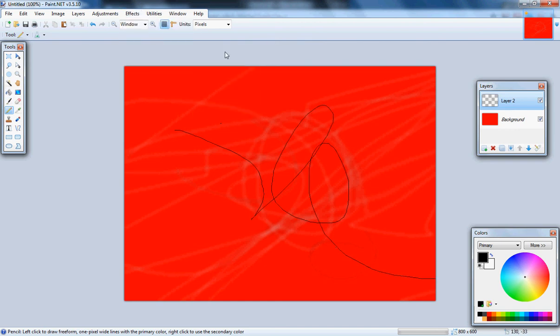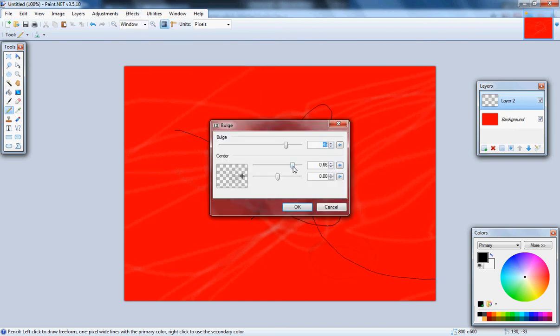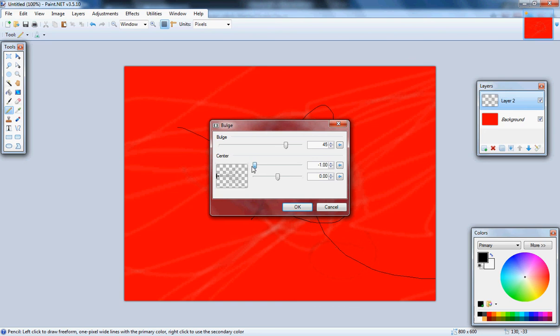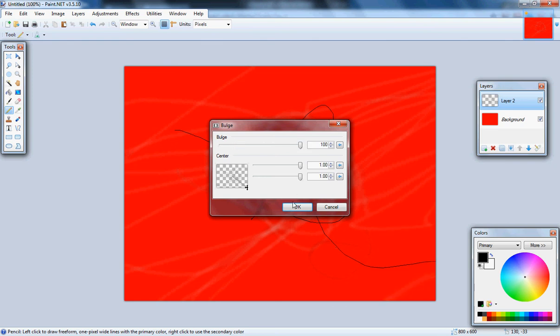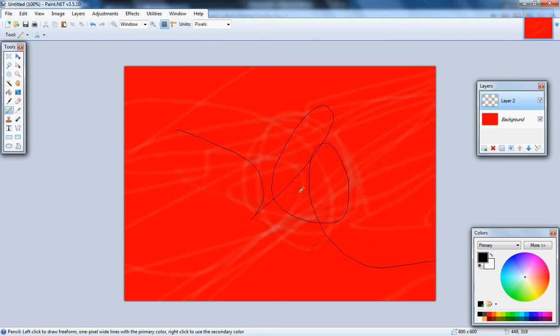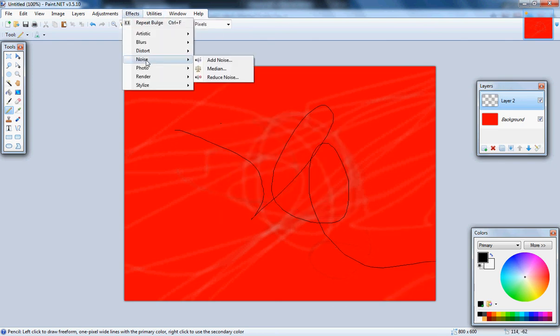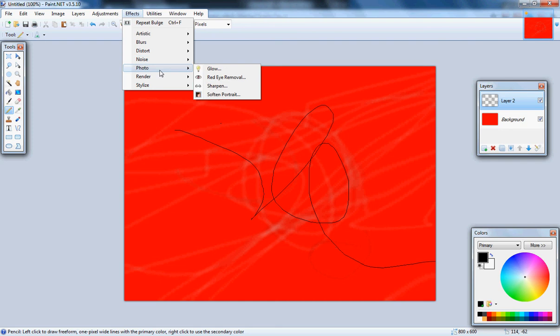Distort, we can bulge, which slightly did something. Let's do 100% bulge, just changed it a bit. Noise, I can't do anything right now.